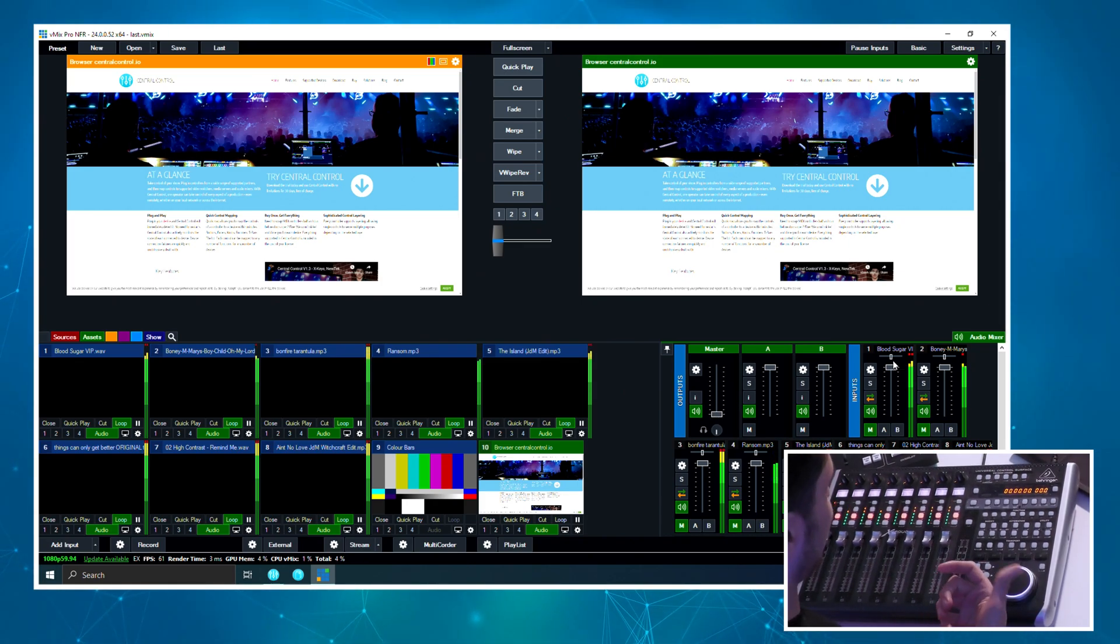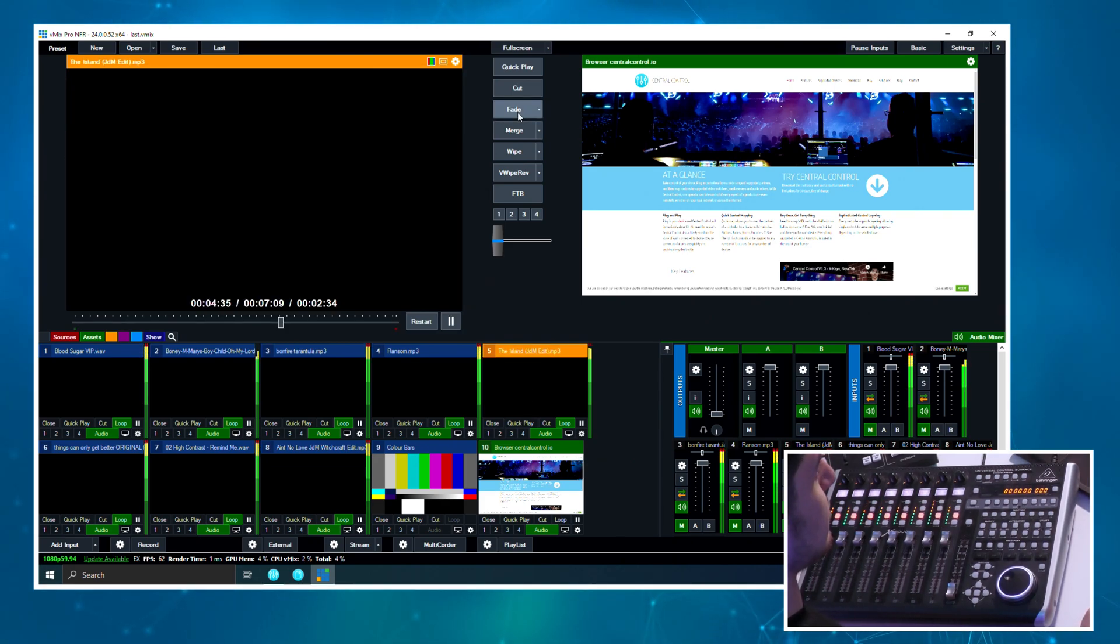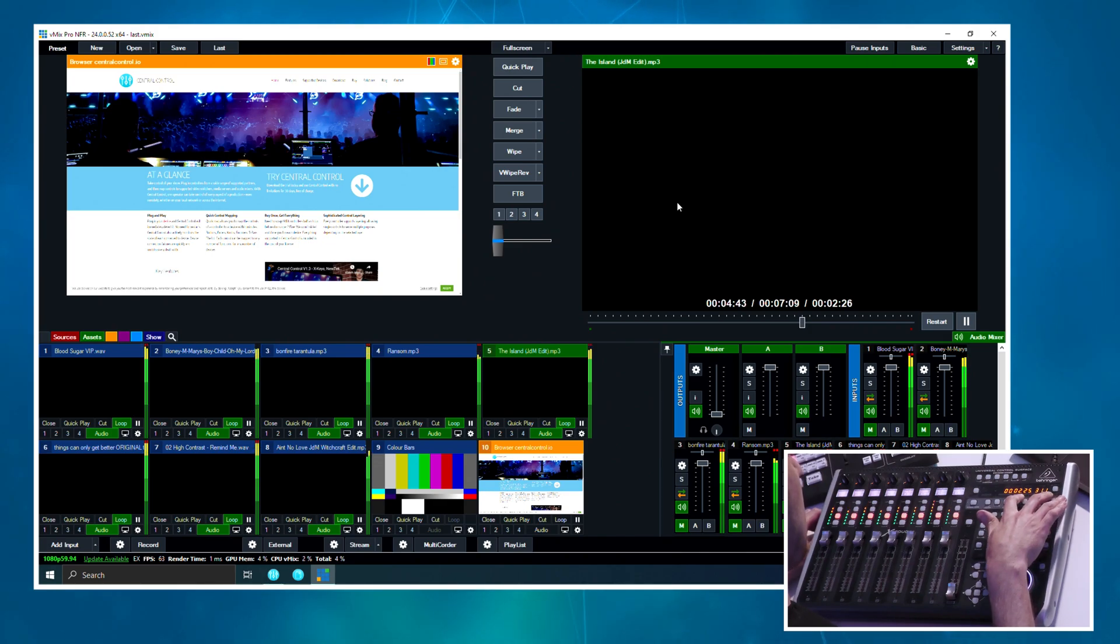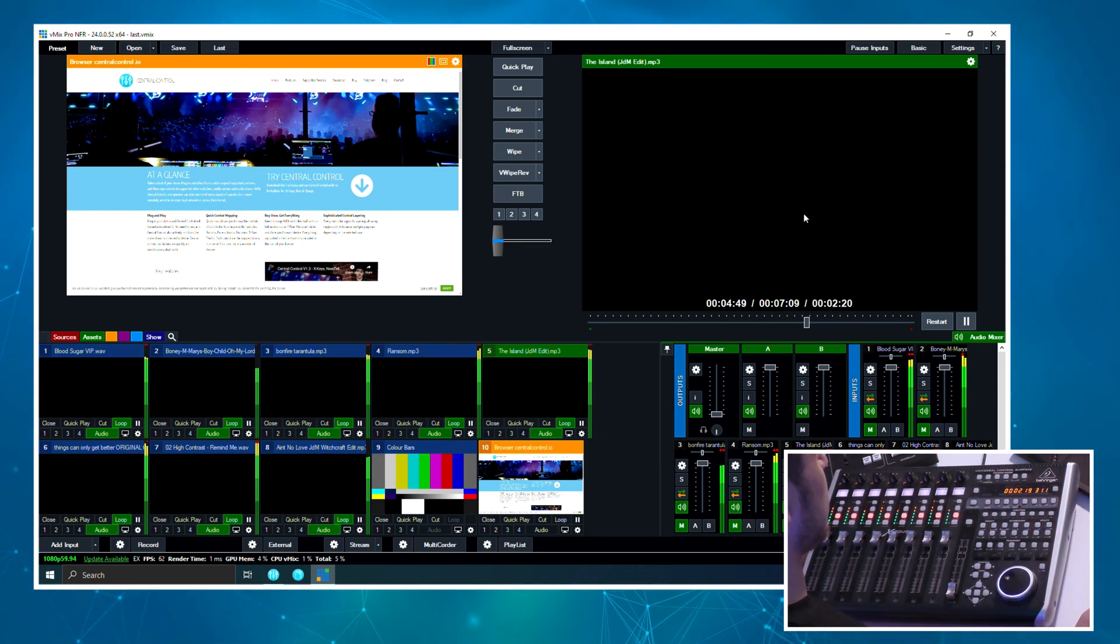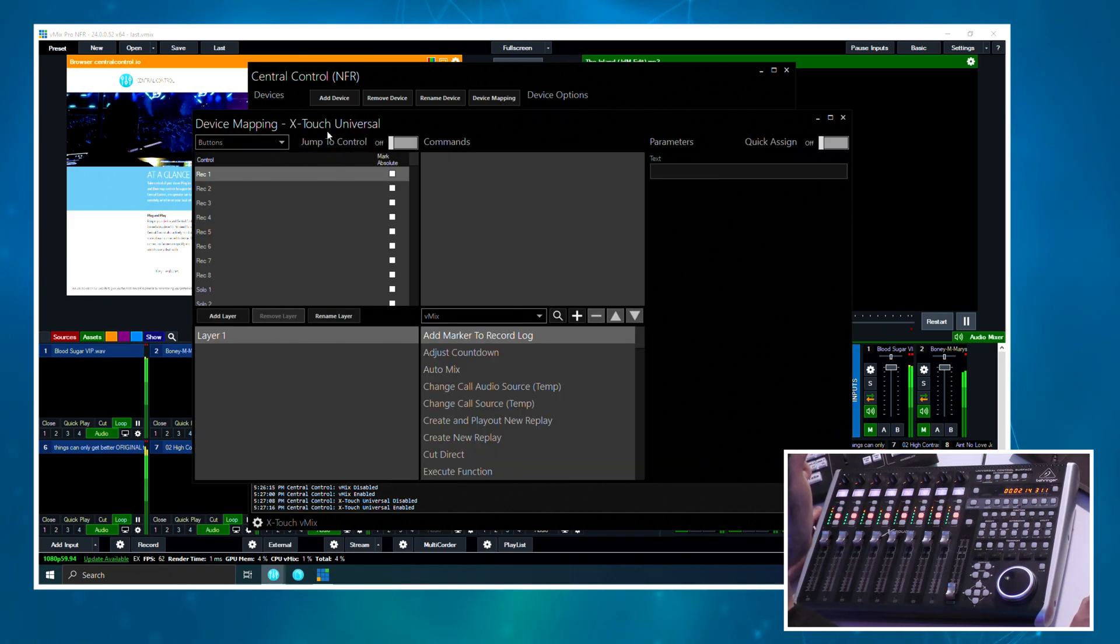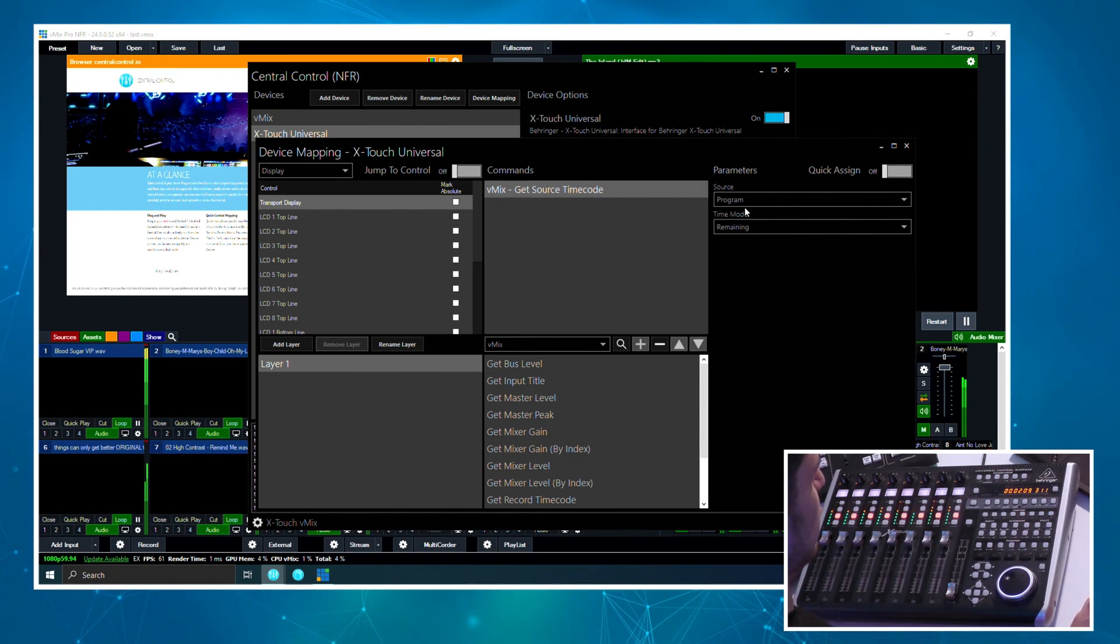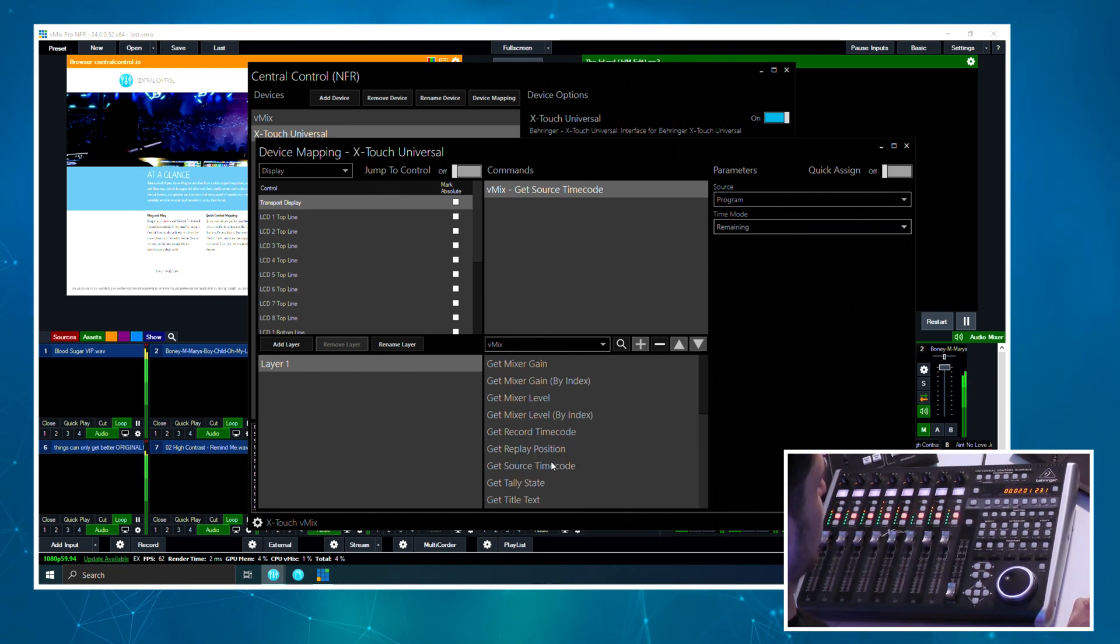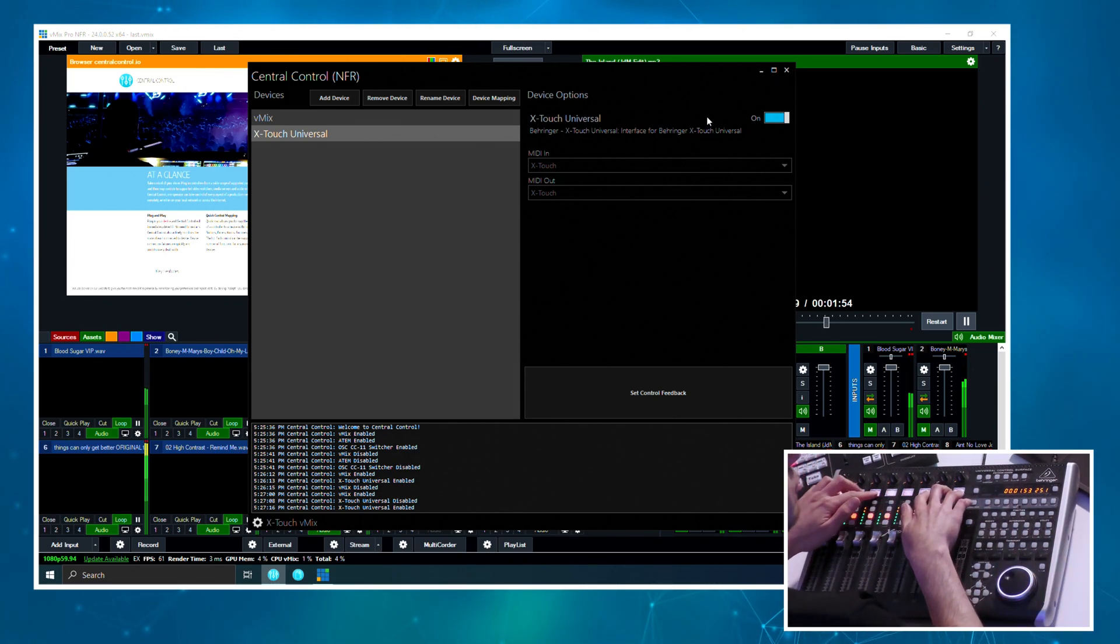And then this is the master. The cool part is if I just bring one of these into program, I have set the transport display here to show how long is remaining on the VT timecode, so the timecode of the program input. But you can change this if I just open this device mapping. We'll go to display transport display, get source timecode. You could set this to be preview instead, or we could go from remaining to elapsed. So it's completely personal preference and you could also use this to show the recording timecode or replay position, entirely up to you.